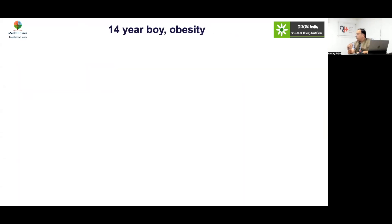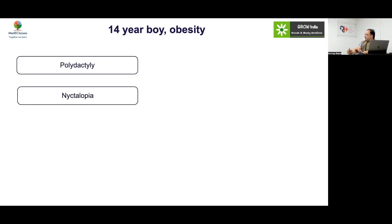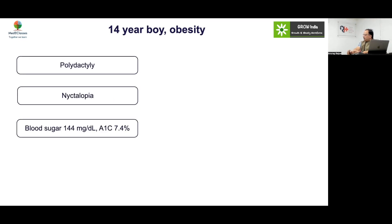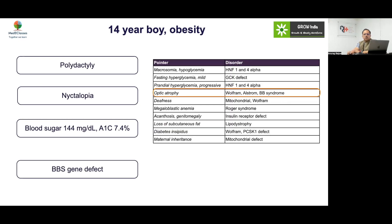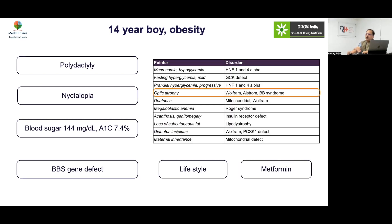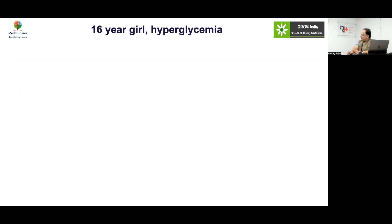Case 15: A 14-year-old boy with obesity, polydactyly, and nyctalopia. Blood sugar slightly elevated, HbA1c 7.4. The diagnosis is classically Bardet-Biedl syndrome. These individuals respond very well to metformin.